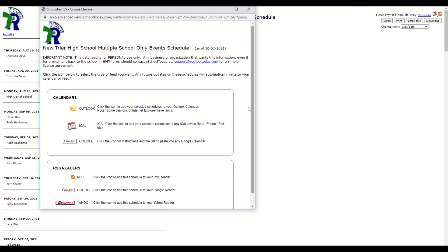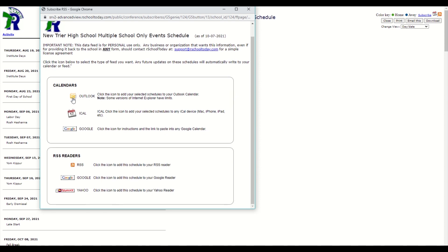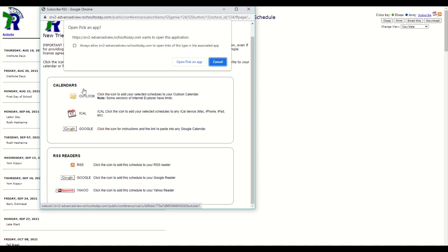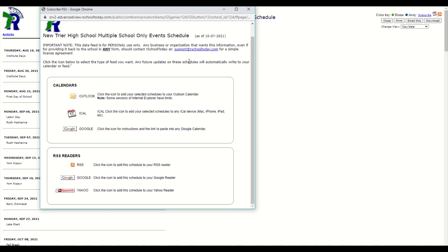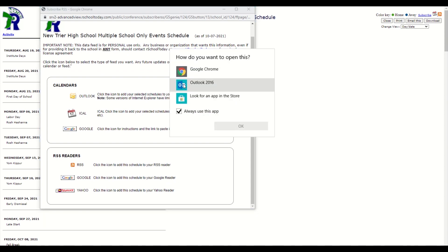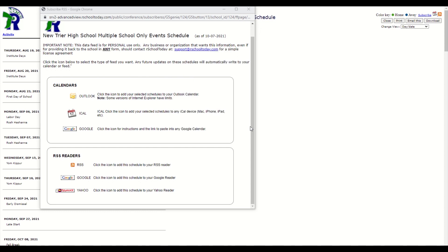In the center of the page, you will see a calendar section. If you are using Outlook, clicking on that icon will open a window where you will see a prompt to Open or Pick an App. You will then be able to choose an application that you are using to manage your personal calendar information. An advantage of subscribing to your relevant New Trier calendars is that if we update an event, your device will show the update when you refresh or reopen your calendar.